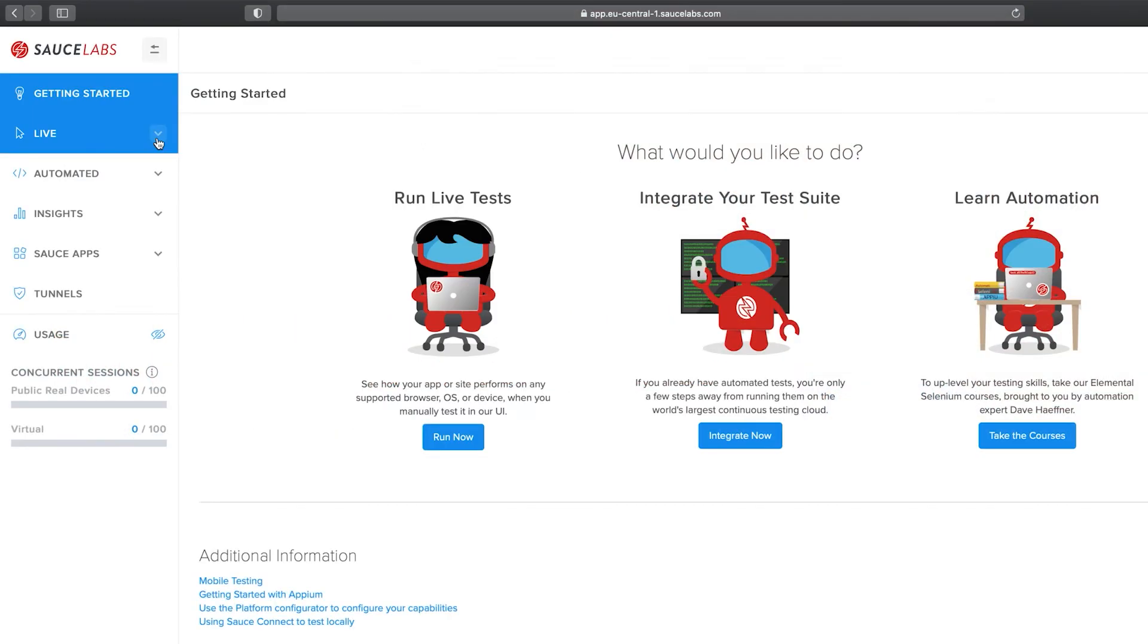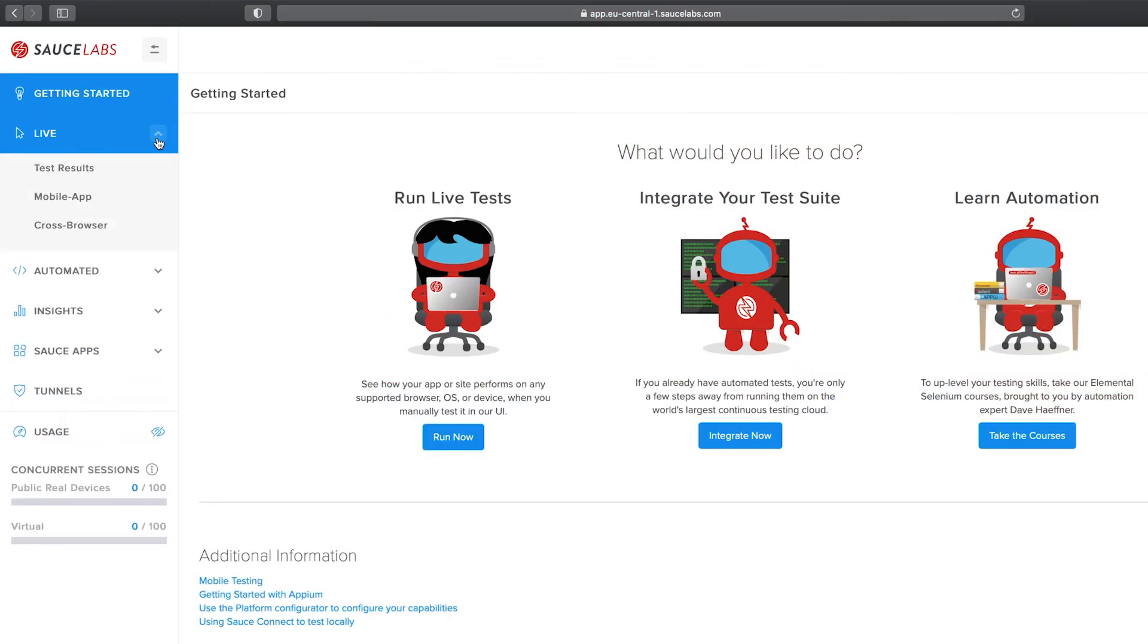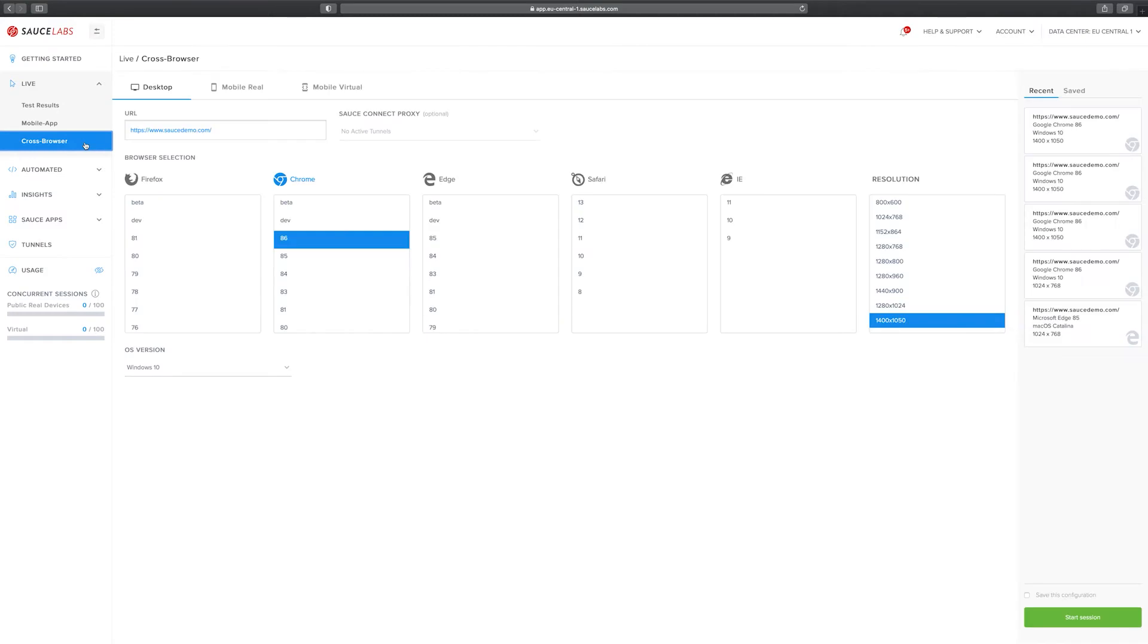To get started we are going to expand the live menu on the left side and click on cross browser. If you already have a specific website in mind to test you can paste the link into this text field or you can just enter a new one. In this case I'm going to use saucedemo.com which is Sauce Labs' own demo website.